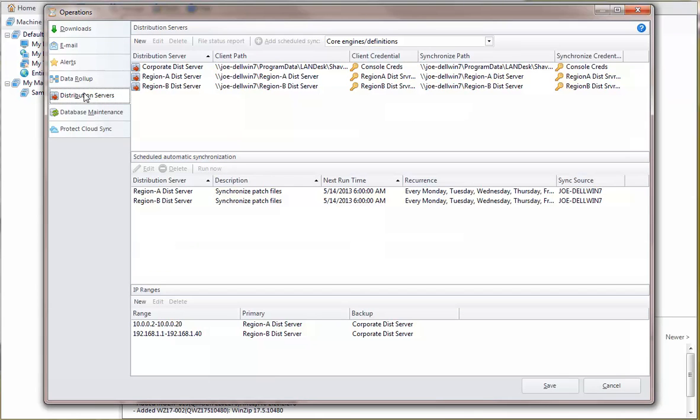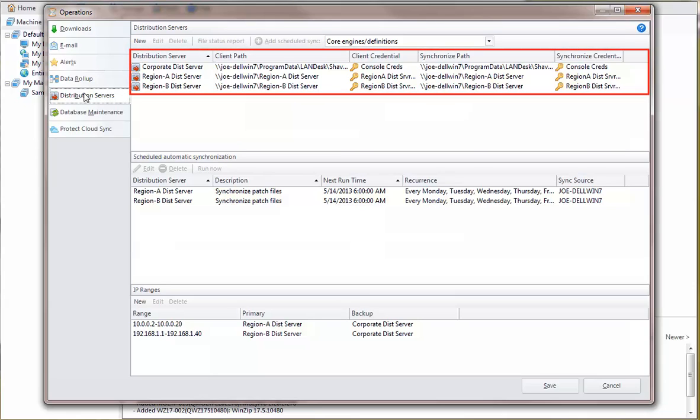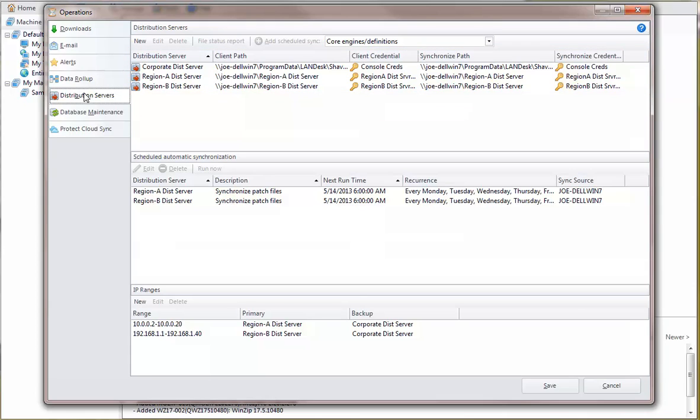For this example, I've pre-configured three different distribution servers, one for each of our sample regions and one backup server. Let's look at how the distribution servers are configured.